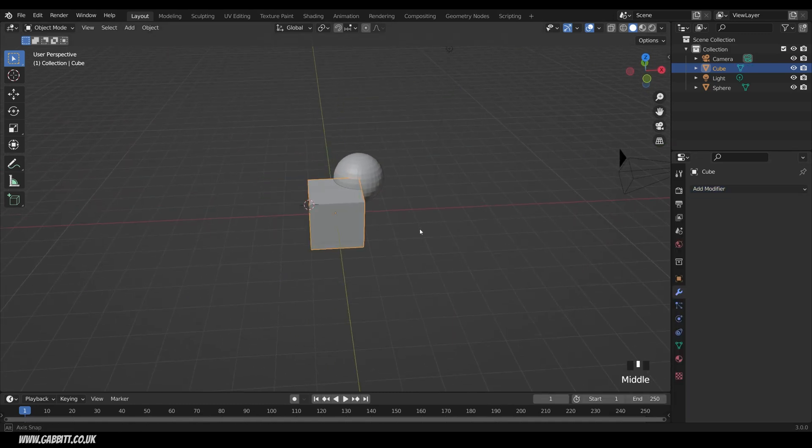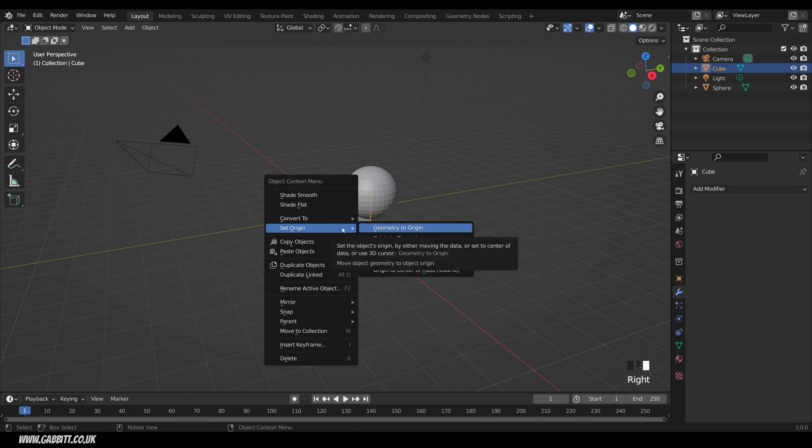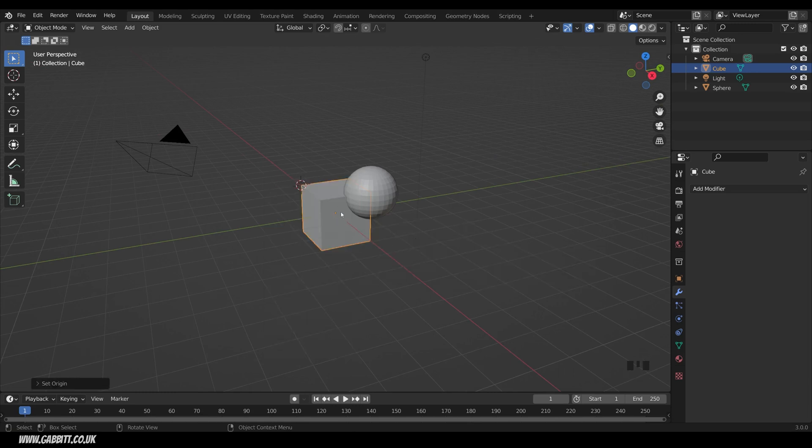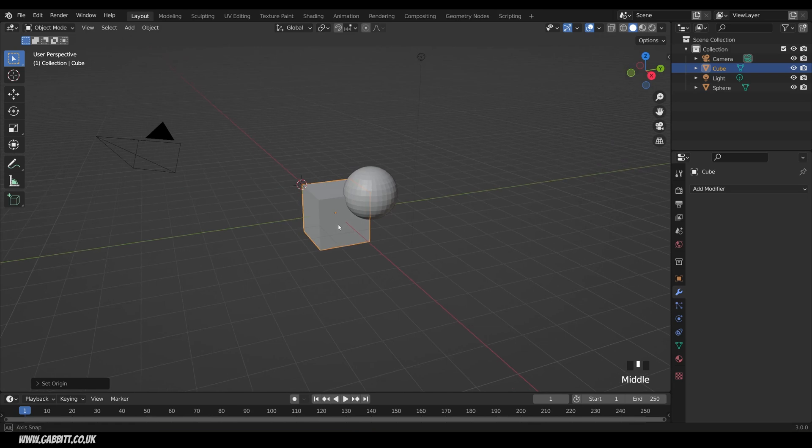But I'll undo those steps for now, and if I right click, you can reset your origin, Origin to Geometry, and that will go to the center of the mass again, as you can see there.